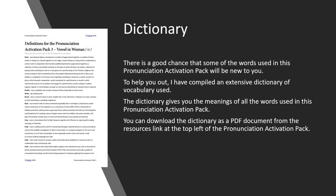There is a good chance that some of the words used in this Pronunciation Activation Pack will be new to you. To help you out, I have compiled an extensive dictionary of vocabulary used. The dictionary gives you the meaning of all the words used in this pack. You can download the dictionary as a PDF document from the resources link at the top left of the Pronunciation Activation Pack.